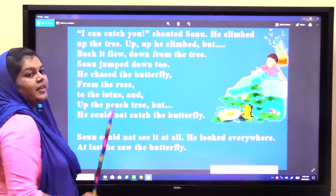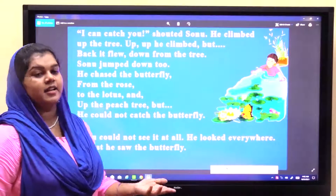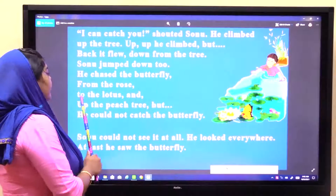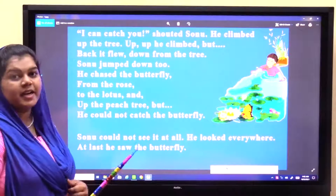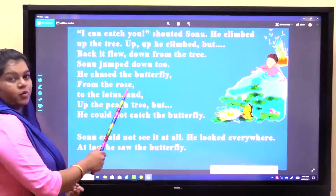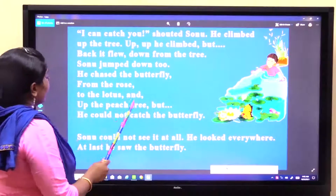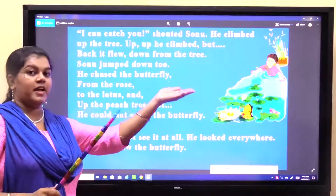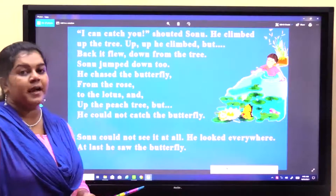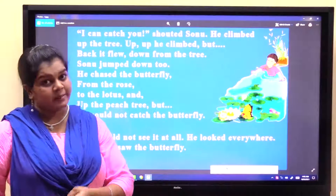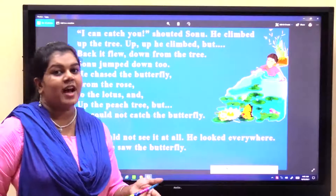He chased the butterfly — Sonu ne butterfly ka picha kiya. Chased yaani picha karna. Butterfly ko chase karne laga. From the rose to the lotus and up the peach tree. Woh use kahan kahan pakadne laga? Pehle gulaab ke phool mein, uske baad wahan se lotus pe gaya, fir peach tree mein gaya. But he could not catch the butterfly — lekin woh use fir bhi nahi pakad paaya. Woh pehle gulaab mein gaya, uske baad lotus pe aaya, fir peach tree mein gaya, wahan se bhi woh neeche kood gaya. Tab bhi butterfly uske haath nahi aayi.